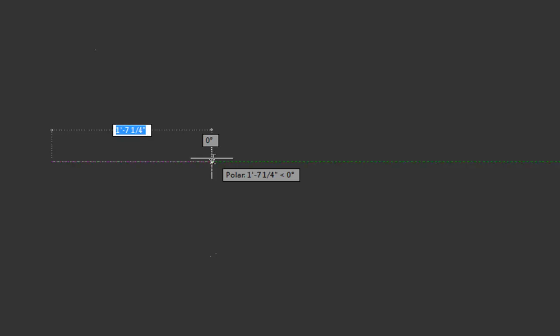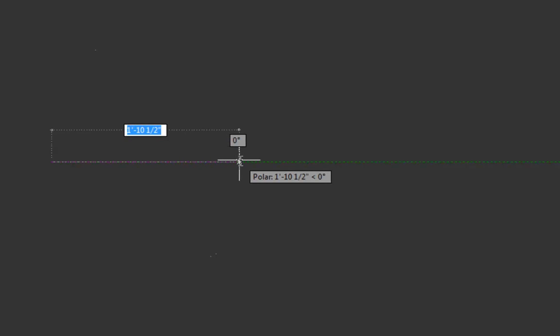So what you should do is just start pointing the cursor in the direction you want to draw the line. Make sure you're snapped to the horizontal and then you can start typing your length. So two and then the foot symbol. And if it's zero inches, you don't have to type that. You do have to type the foot symbol, otherwise AutoCAD will assume inches. So you'd get a two inch line rather than a two foot line.